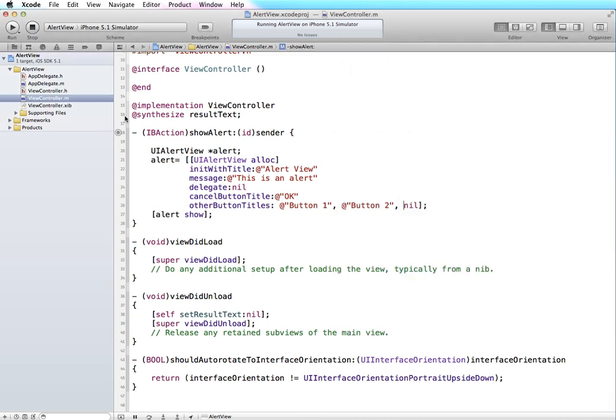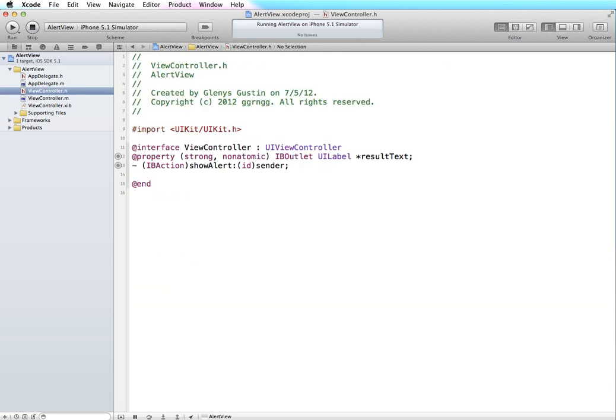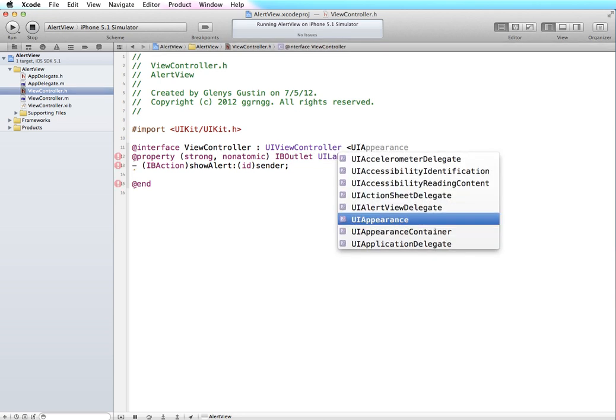Back in our code I'm going to go to the view controller header file. In order for our application to recognize which button is being tapped we're going to implement what's called the alert view delegate protocol. The alert view delegate will be responsible for recognizing and handling when one of the buttons is tapped. In our view controller dot h file we're going to add the UIAlertViewDelegate.